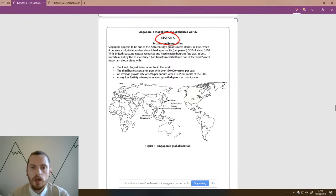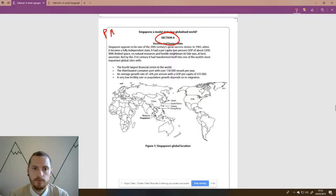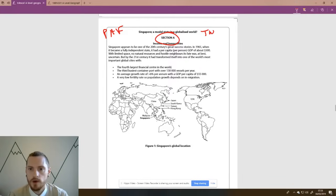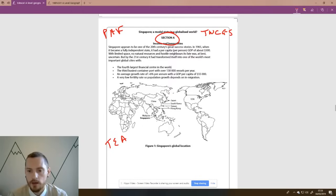When annotating the resource booklet at the start of the exam, you've got 15 minutes. Unpick and annotate each resource. You could think in terms of PATH — players, attitudes, futures and uncertainties. You could think in terms of your five topics: tectonics, water cycle, carbon, globalisation, and superpowers. You could think in terms of T — trends, evidence, anomalies. You could also think in terms of SEEP — social, economic, environmental, political factors — and positives and negatives of each.